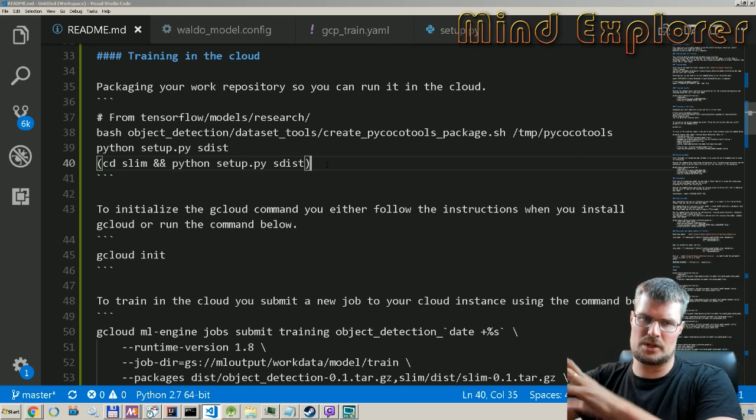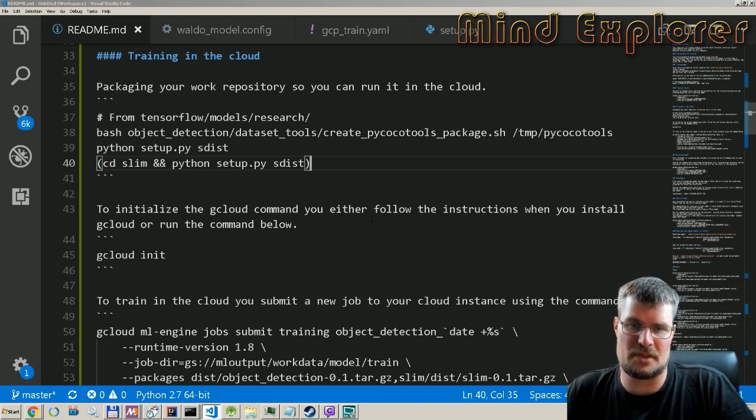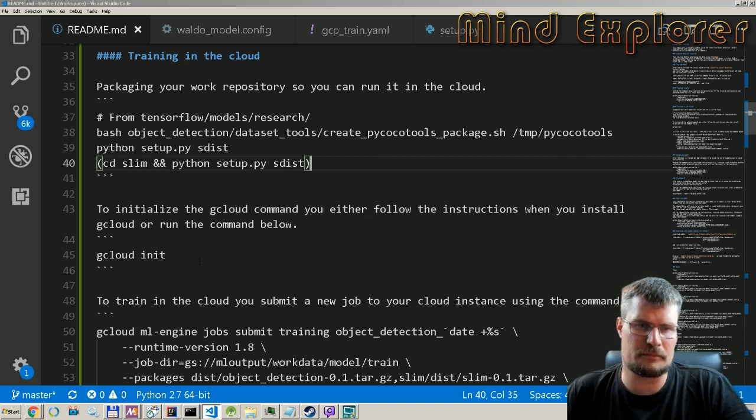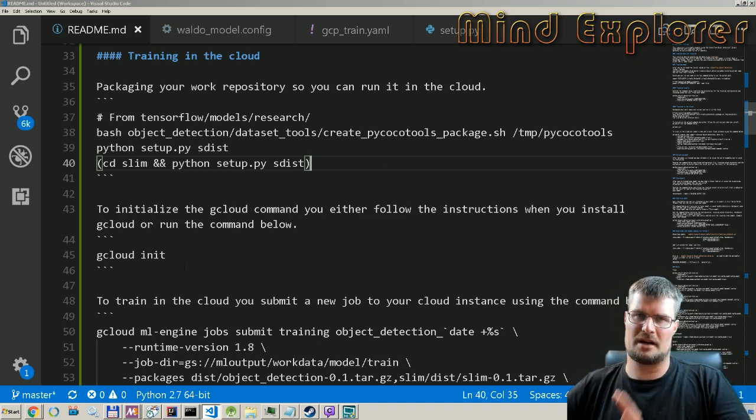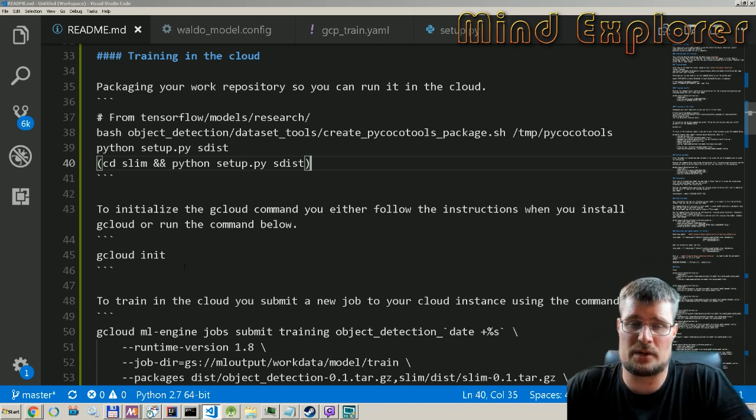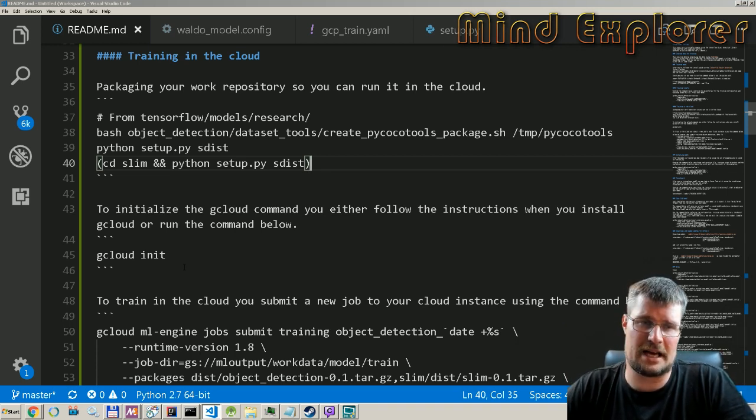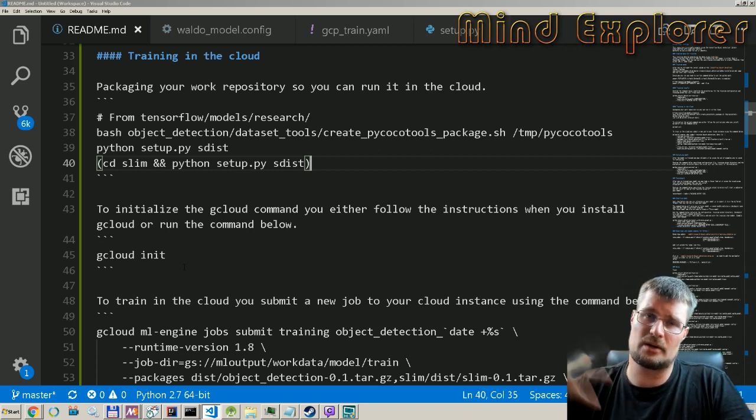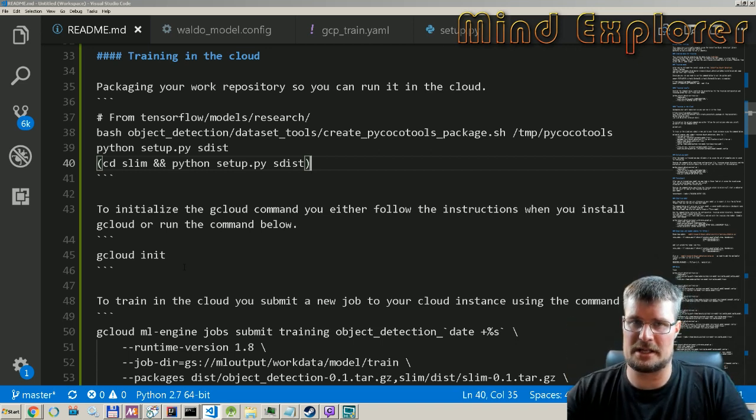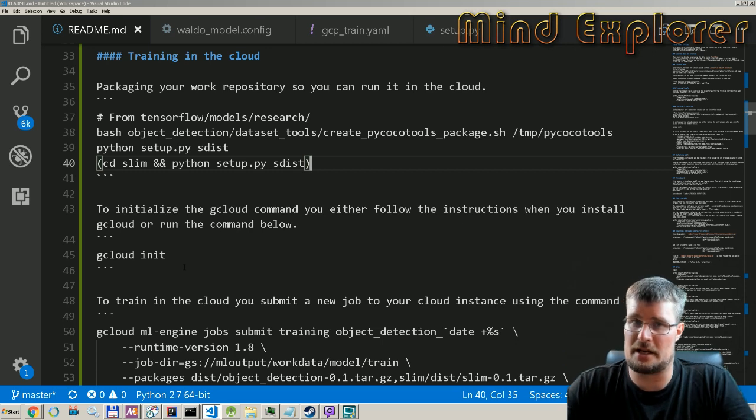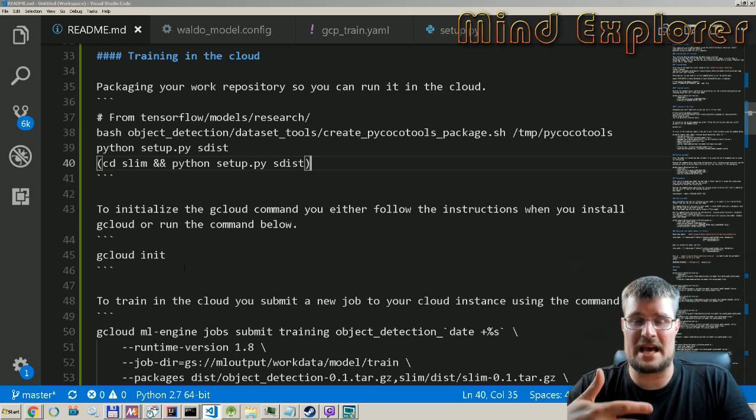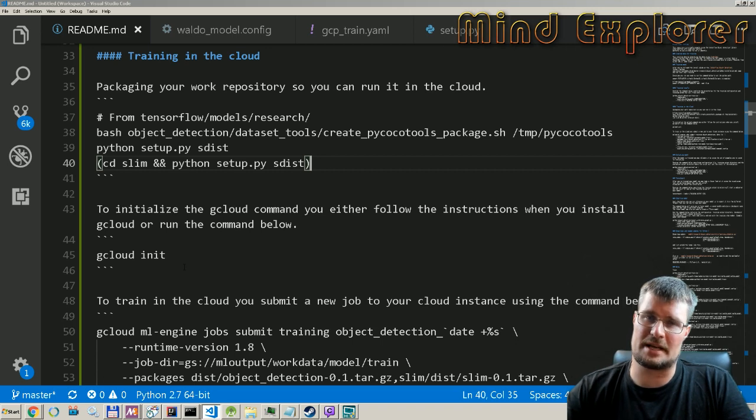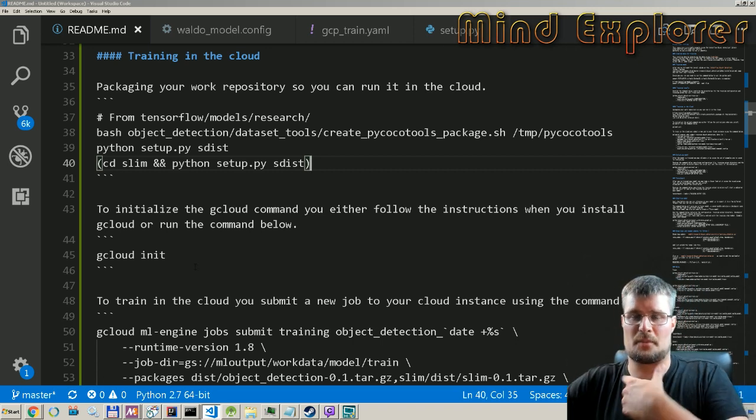That will package it down and create a tar.gz bundle that we can upload to the cloud server. Next up, we need to set up a server in the cloud. We create a project online, initialize that project either by downloading the gcloud SDK, which we are required to have and installing that.